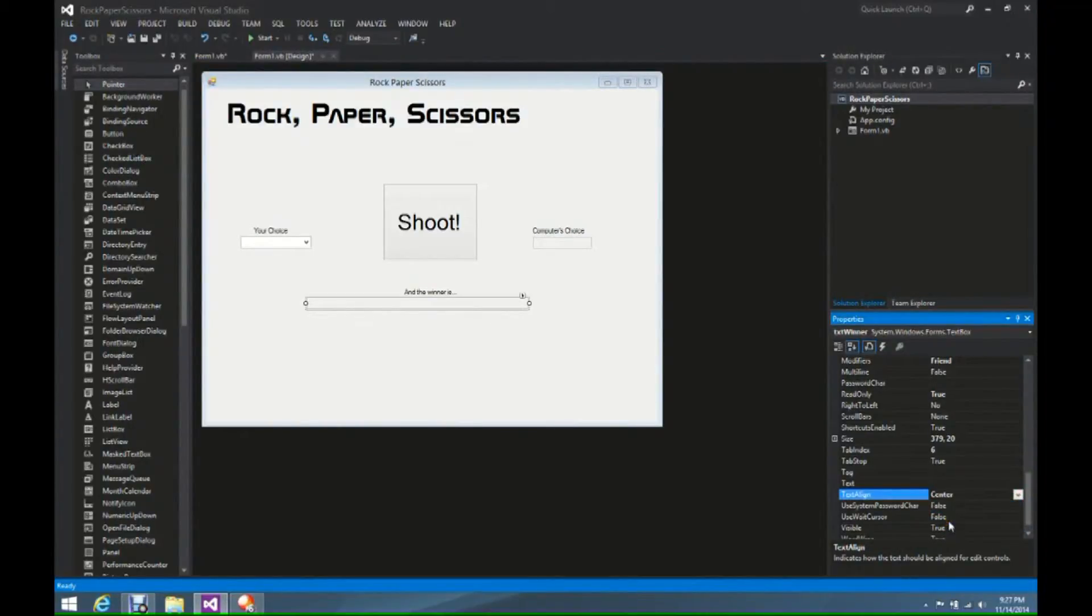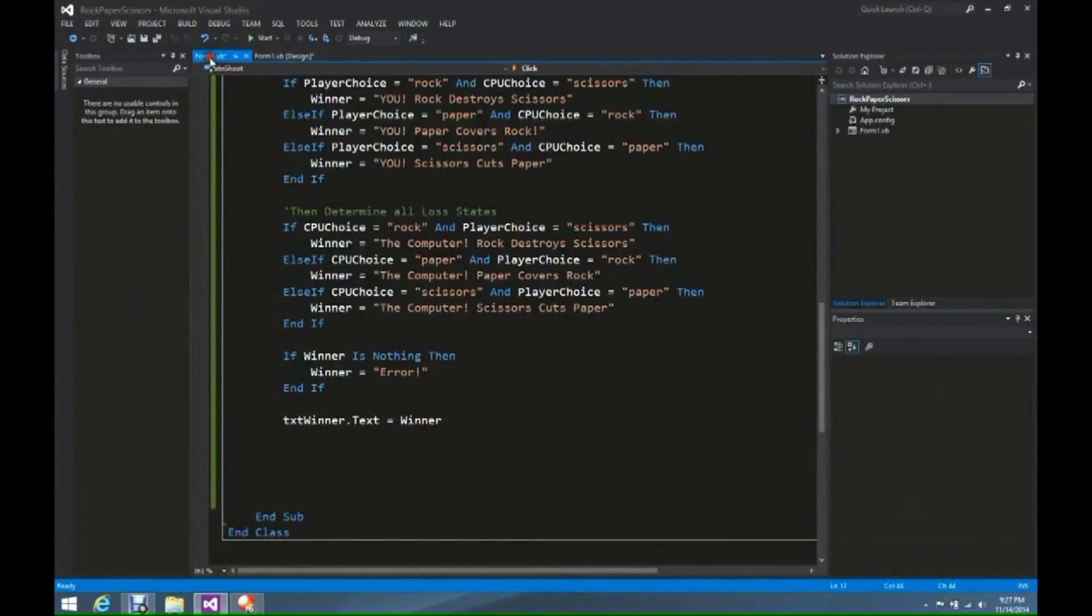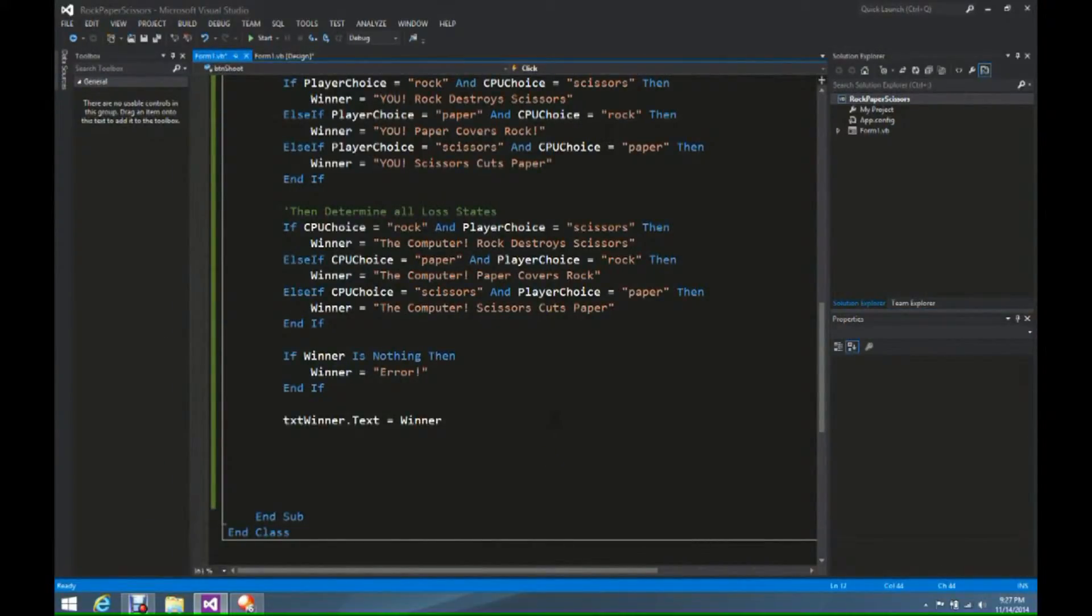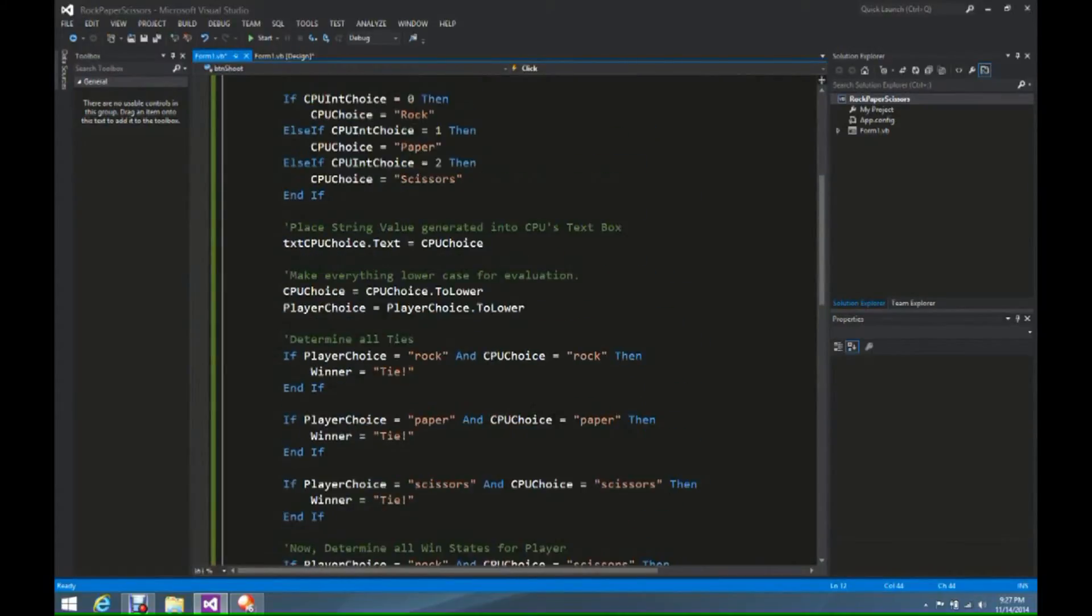That way, all the text that we have is going to come to the center of that text box, rather than one of the two sides. We're now going to go back to the code side, and we're going to go to getting the player's choice.